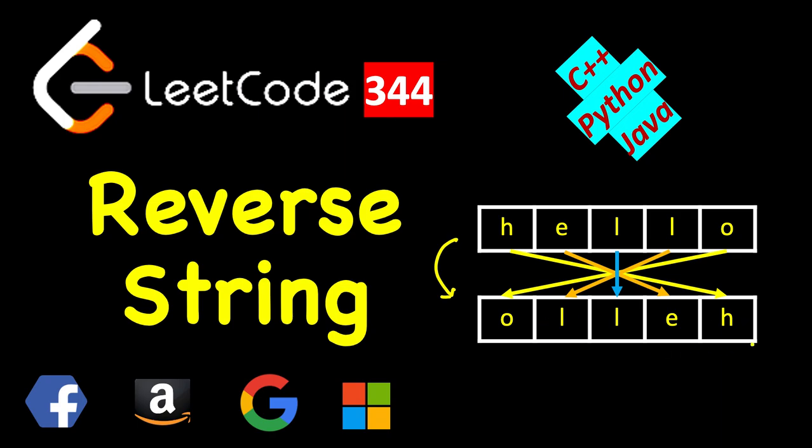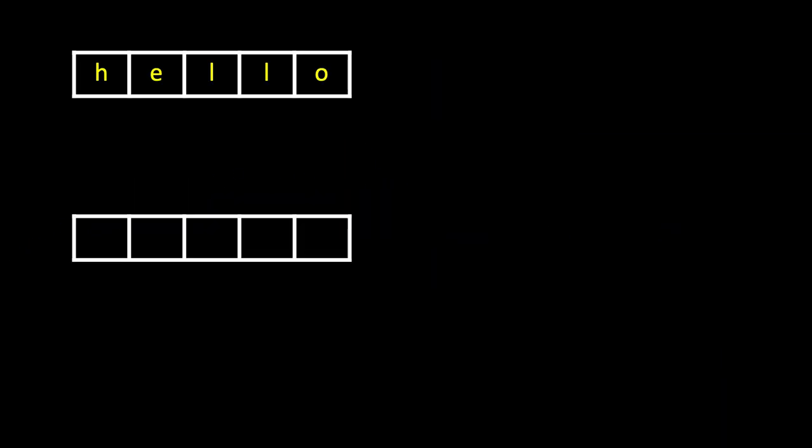So how can we do this without using any extra space? Let's see, this diagram will give you some idea how we will do it. We are moving this to here and the first one to last, last one to first, second last to second, second to second last and so on till we meet at a point.